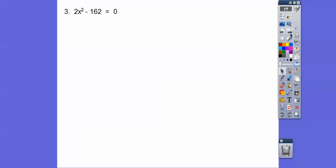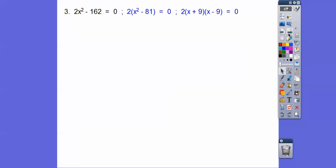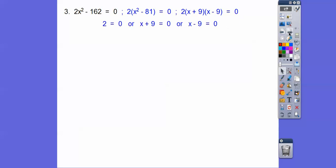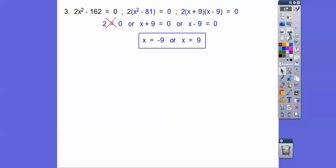Try this one: pull a 2 out, and then we get a difference of squares. So this factors as 2(x + 9)(x - 9). When solving equations, you can divide both sides by 2 — or set the 2 equal to zero, but 2 doesn't equal zero. So we get x = -9 or x = 9, which you can write as x = ±9.